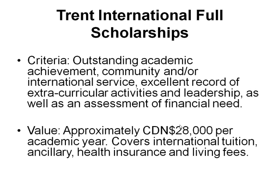And here's the scholarship they are offering for international students. Now note, it is for outstanding academic achievement. And most scholarships are going to have that qualification. But look at the value of this scholarship. $28,000 Canadian per year. That covers your tuition, your health insurance, your living fees. This is an excellent scholarship opportunity. And literally, you could spend days looking on Google and Bing and Yahoo and never find this option.